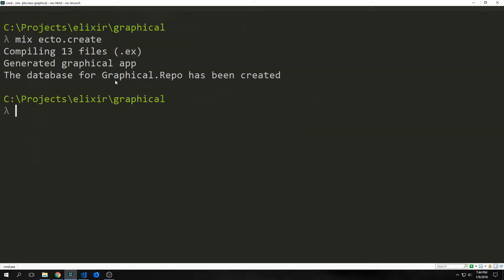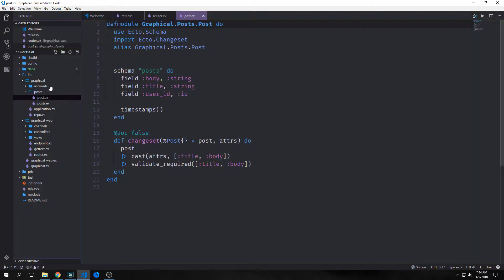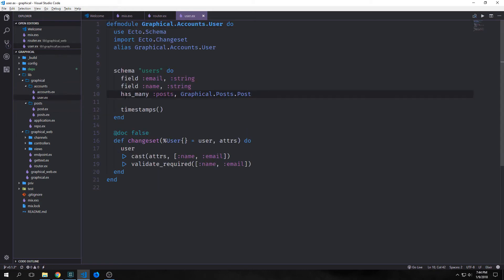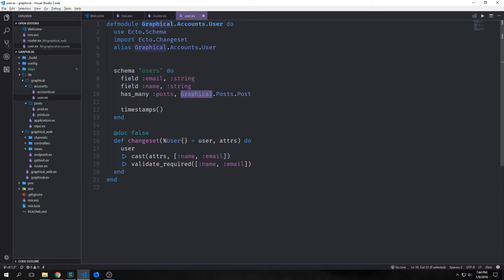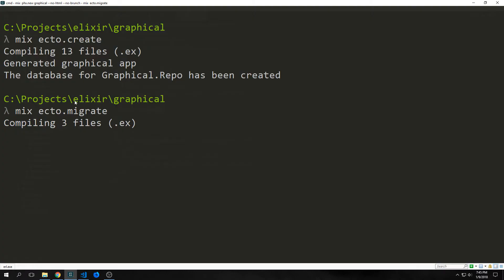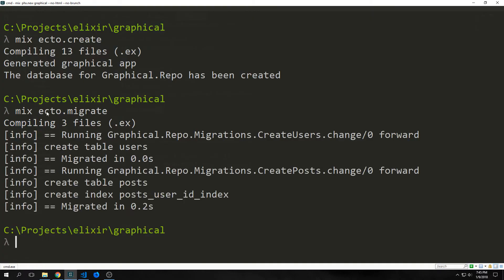Now we want to build our database. Then we want to jump into our application and make a slight change to our user model. We want to add this simple field that says has_many posts. And then we want to reference our graphical.posts.post. That way, our schema users is connected to our post schema.